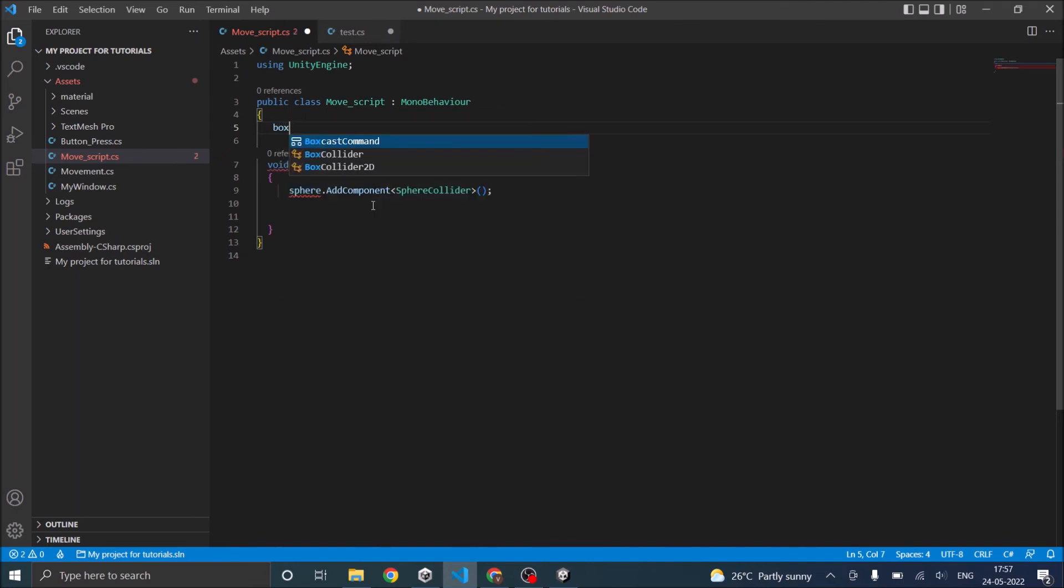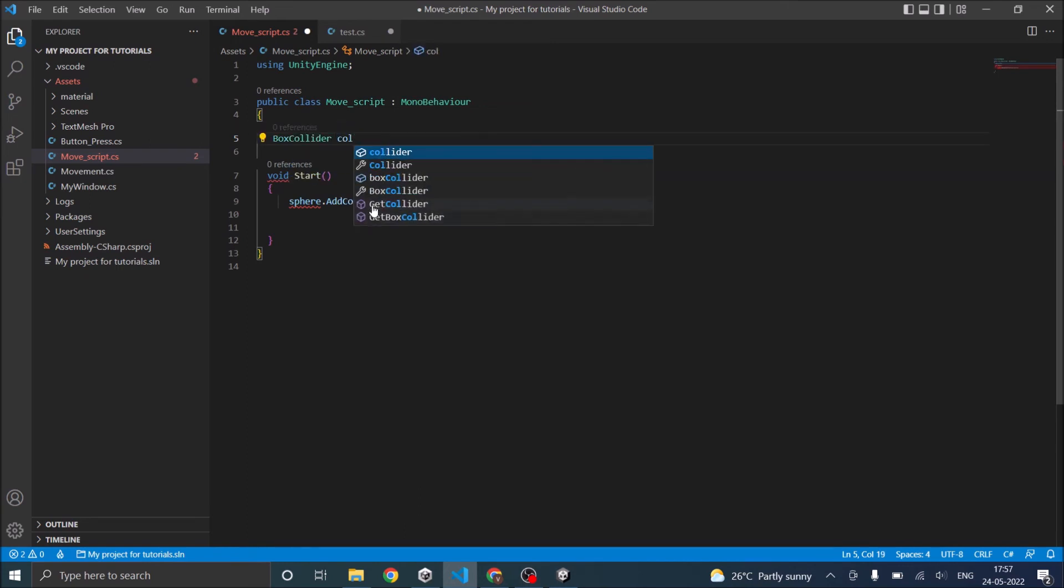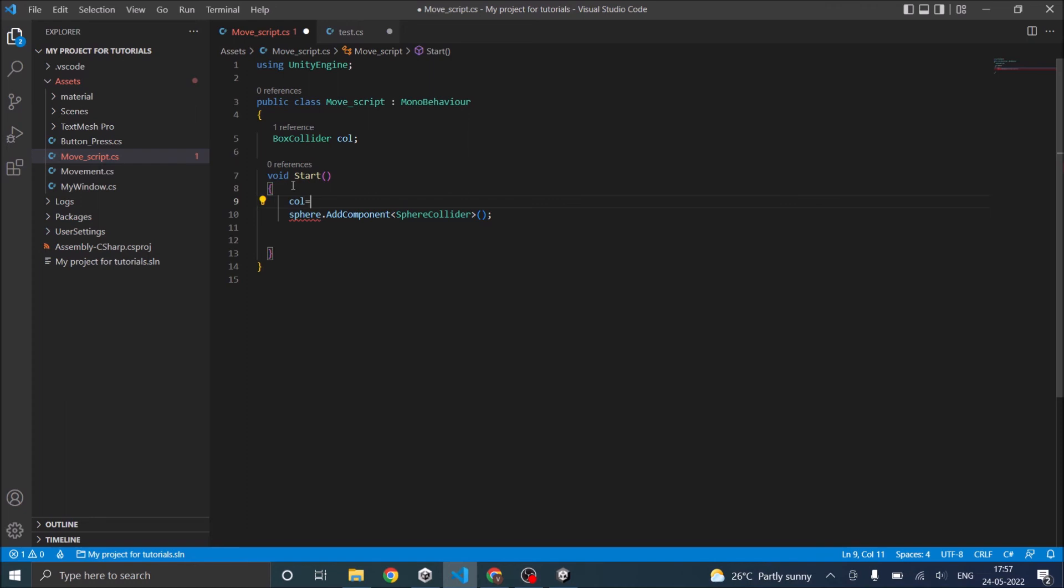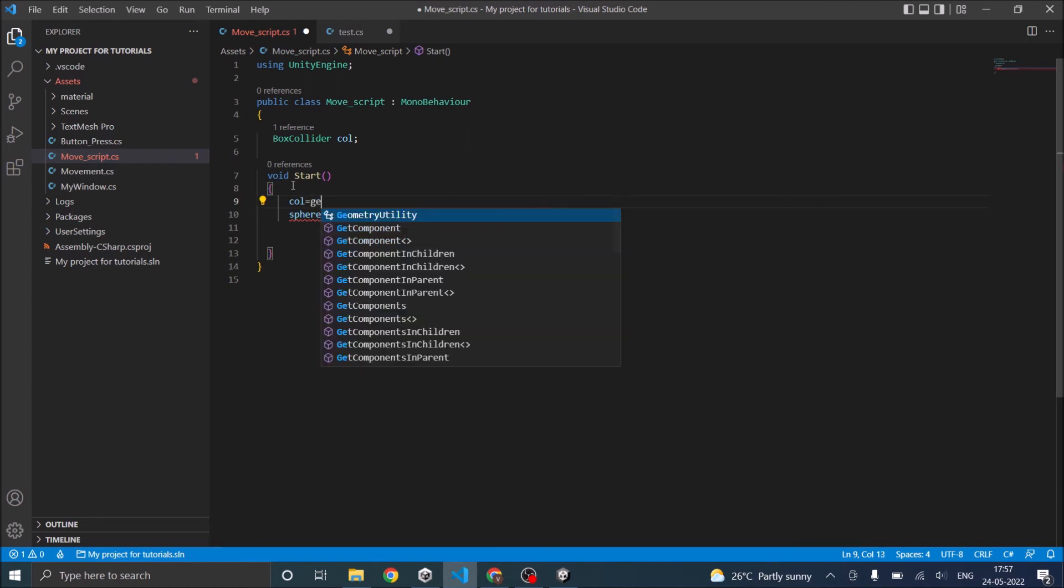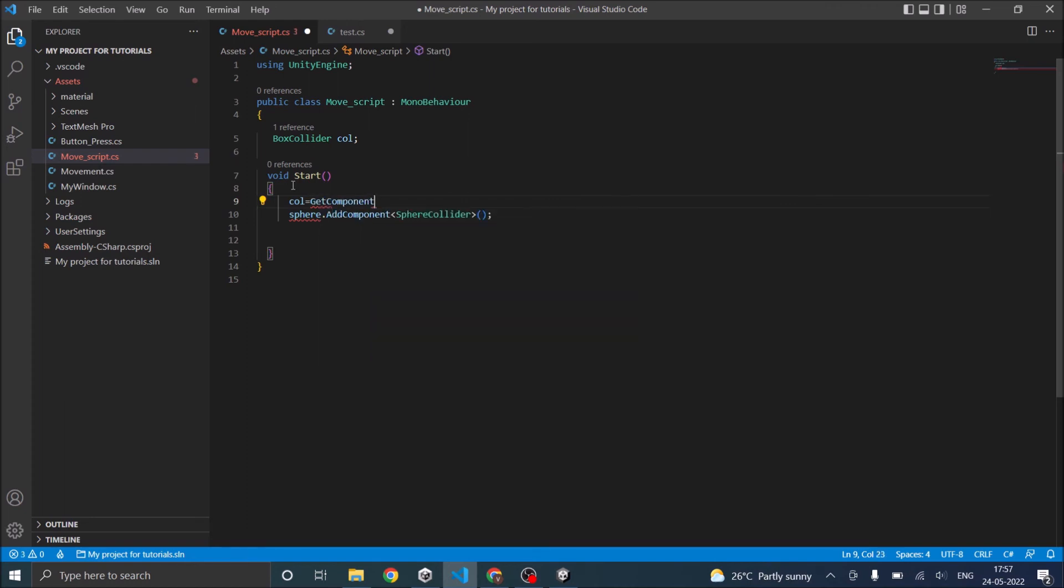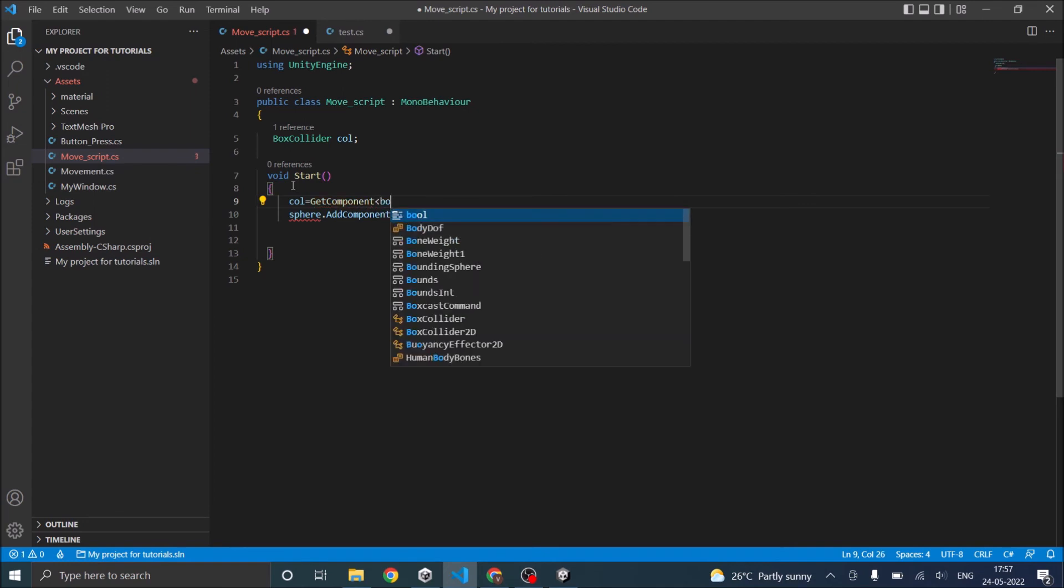So we have to create a variable of type box collider. We'll call it call. Then in the start function, you need to get the collider from the list of components. To do that, you have to use get component and component name.